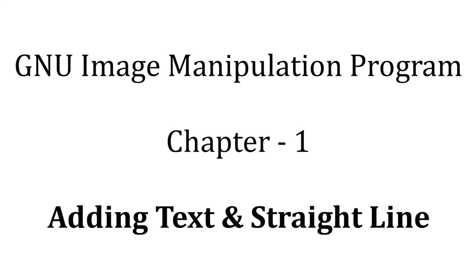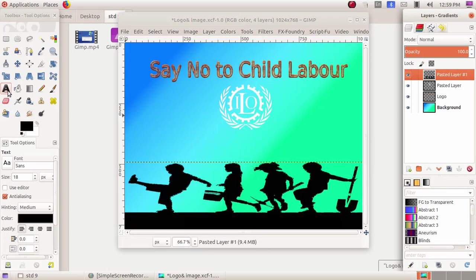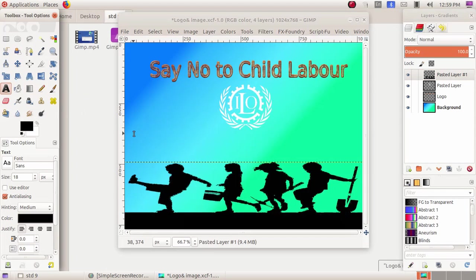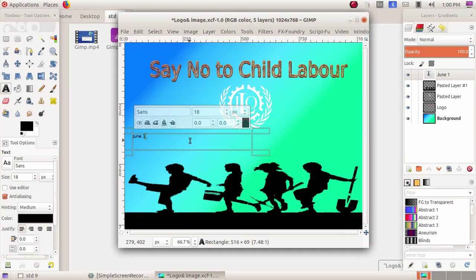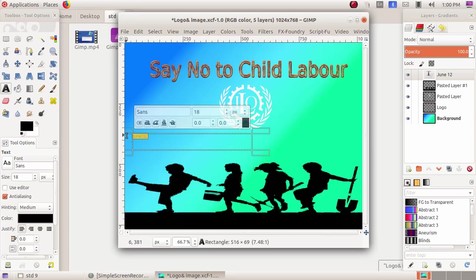As the next part, we are going to include a text in the poster. For that, I am choosing the text tool, then click, drag, and draw a rectangular box here. Then click inside the box and type 'June 12'.